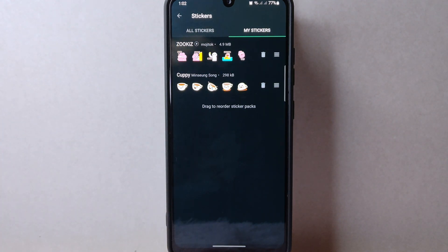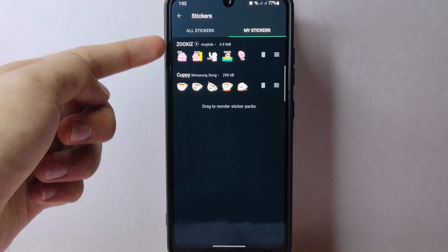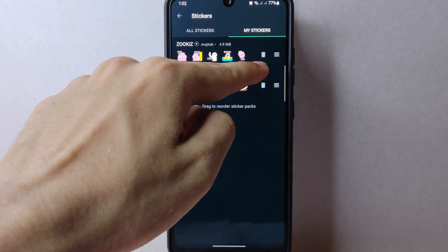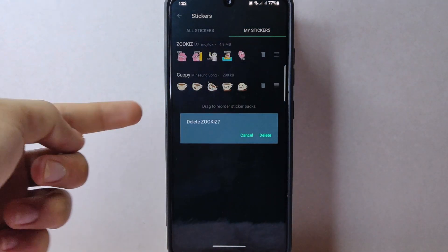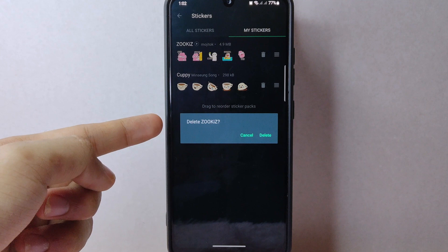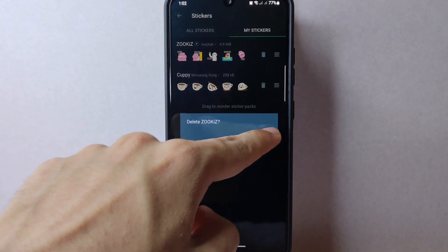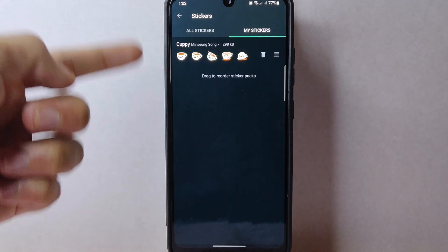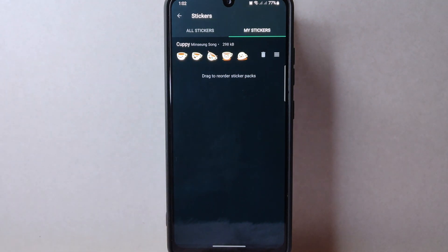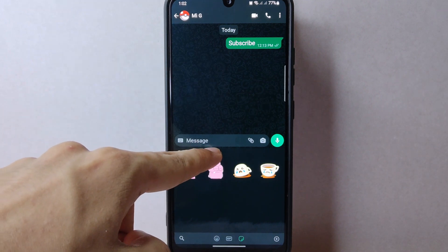Find the sticker packs that you want to delete. For example, I want to delete this pack. Simply tap on the delete icon at the right side of the sticker pack. A confirmation menu will appear, and here tap on the delete option to confirm. After that, the sticker pack will now be deleted from your collection and you will no longer see the stickers in your sticker selection menu.